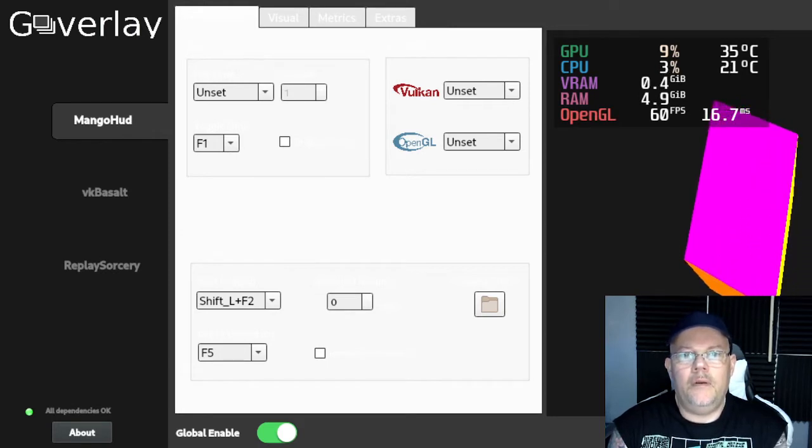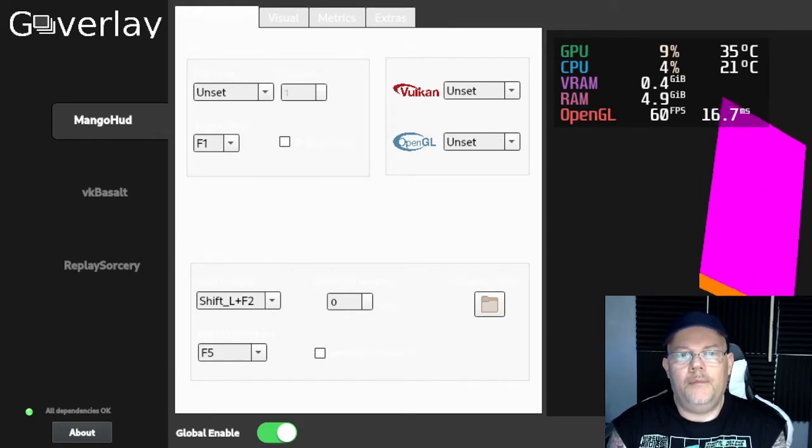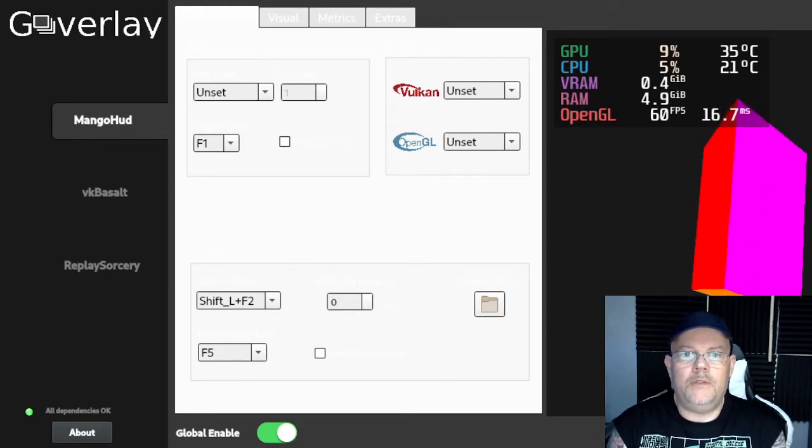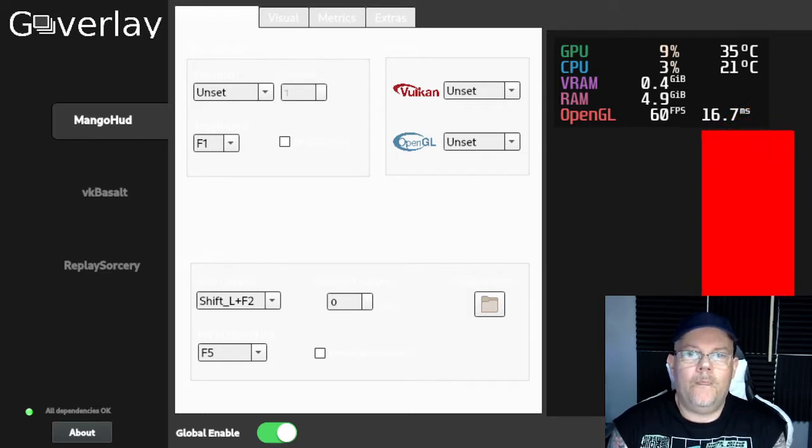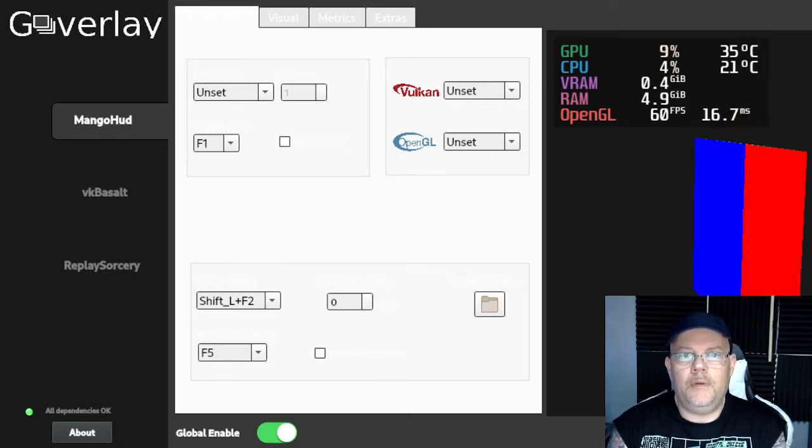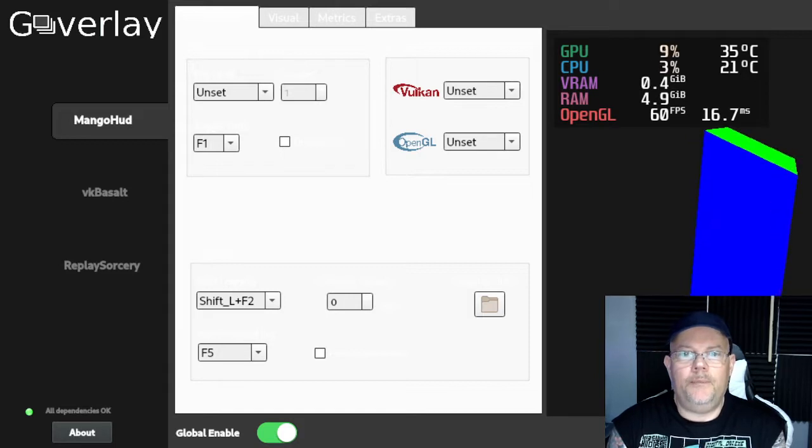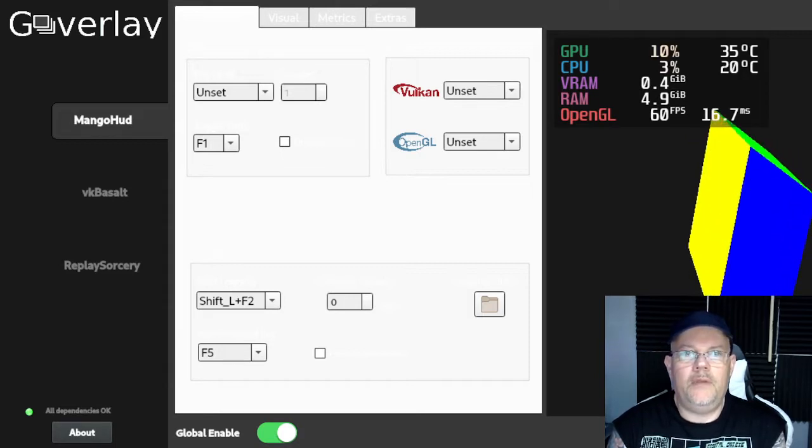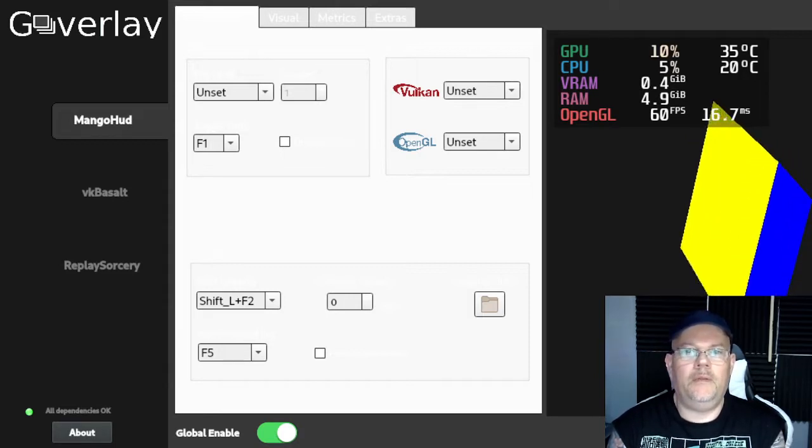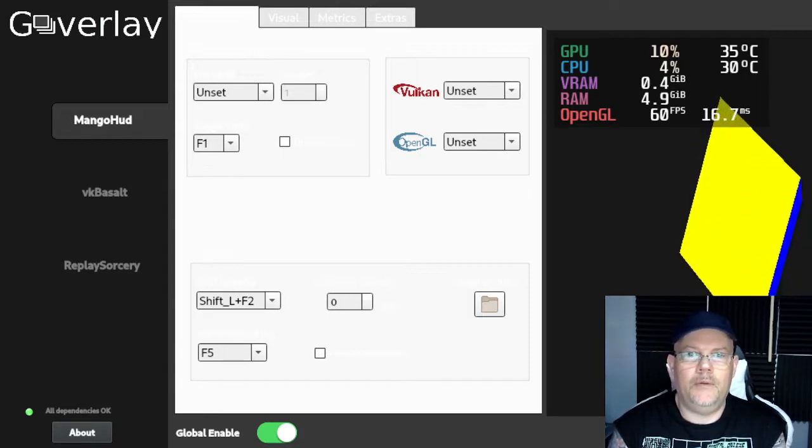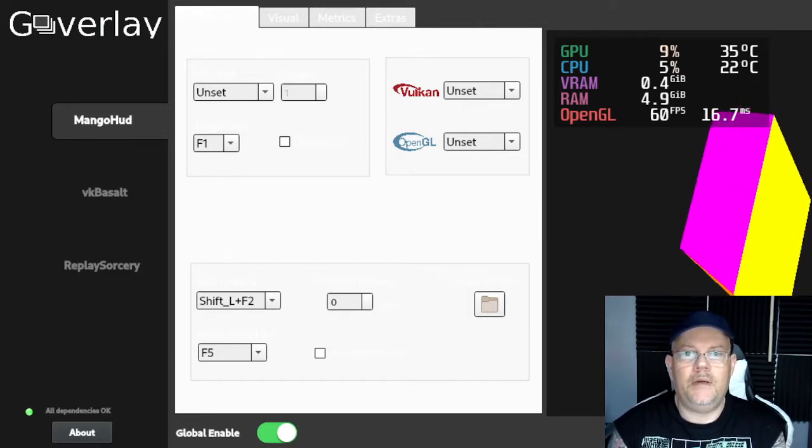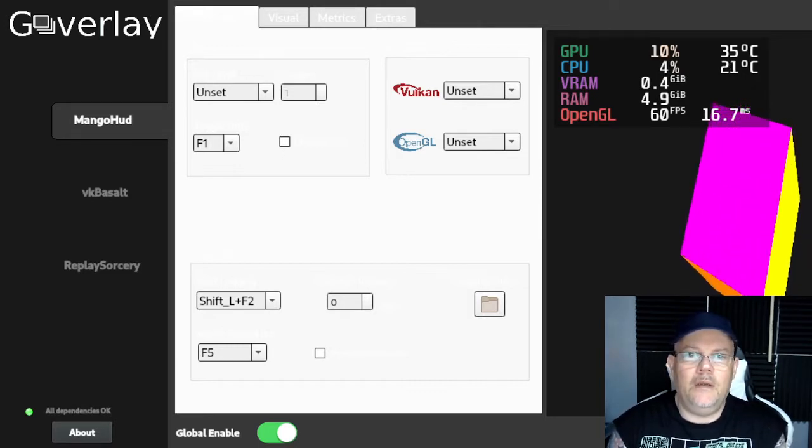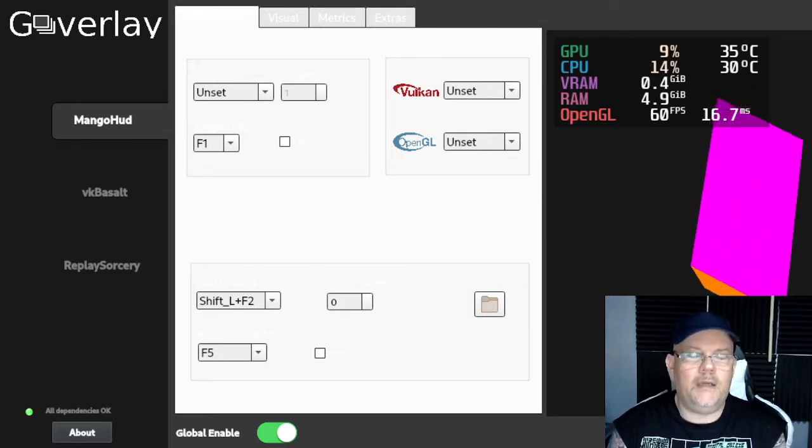It can also show other things like your CPU and GPU usage, your temperature, your VRAM and RAM usage in your computer, and also how many FPS you have in OpenGL.